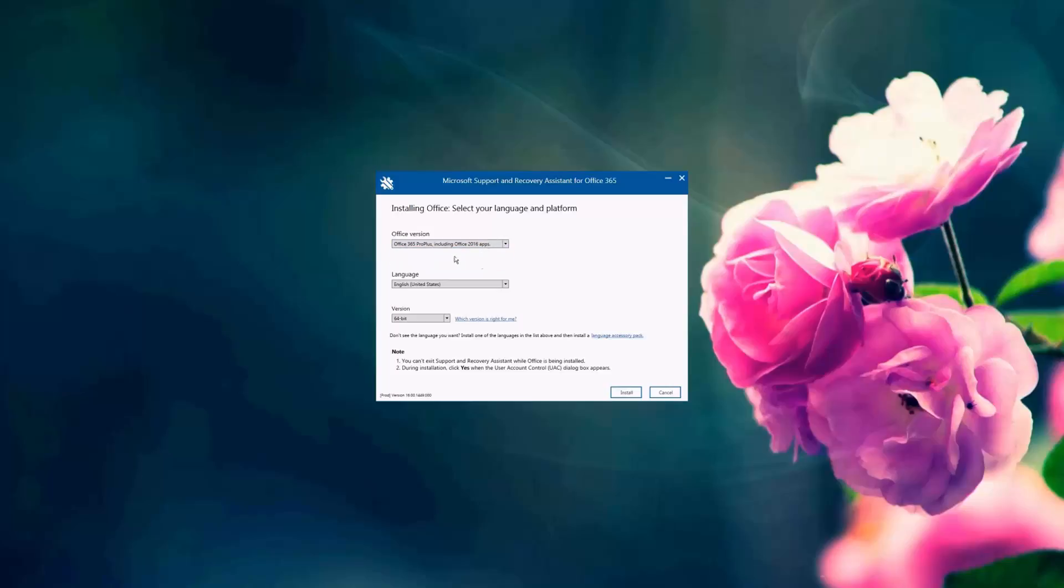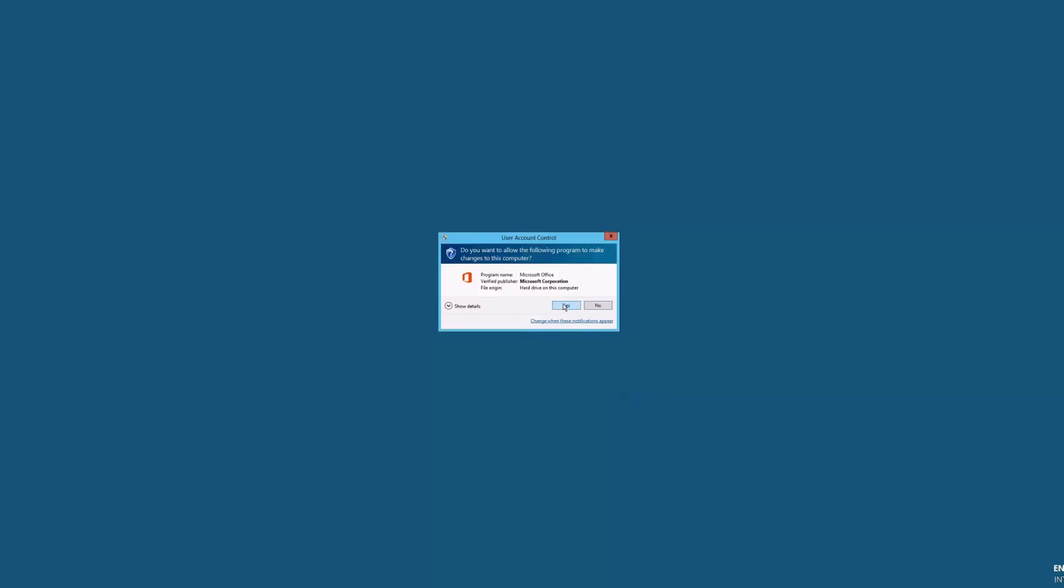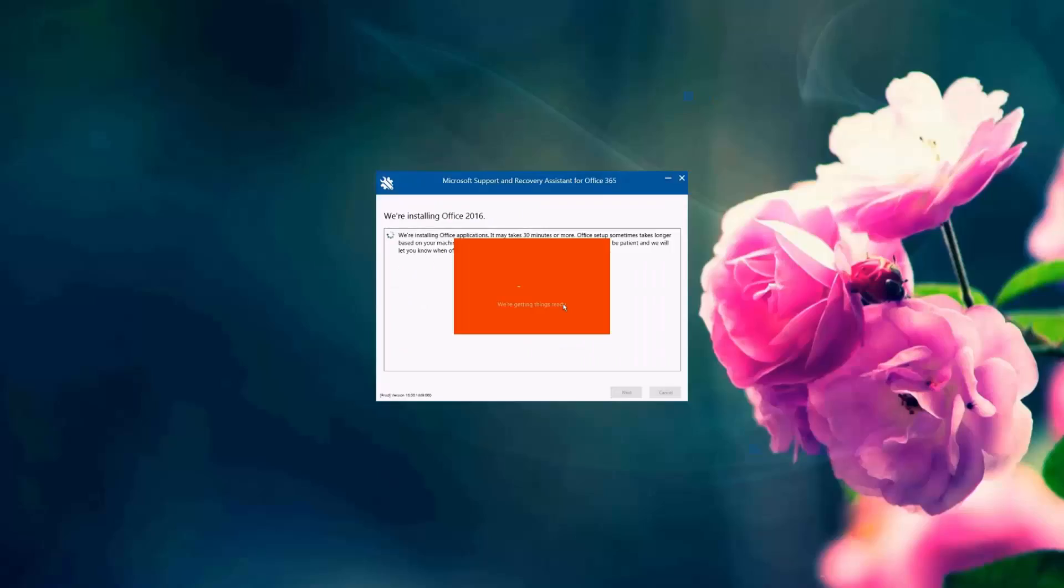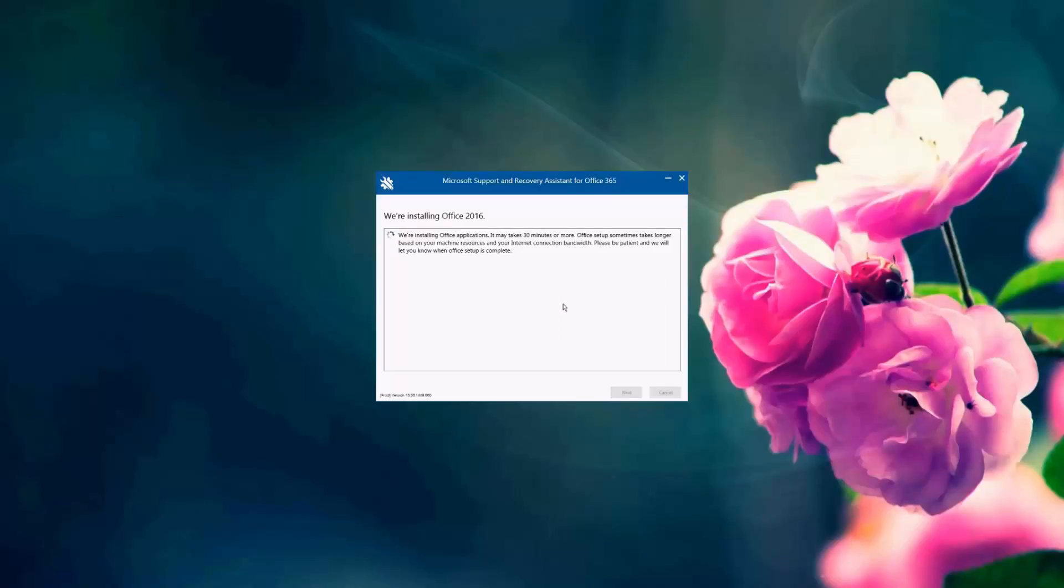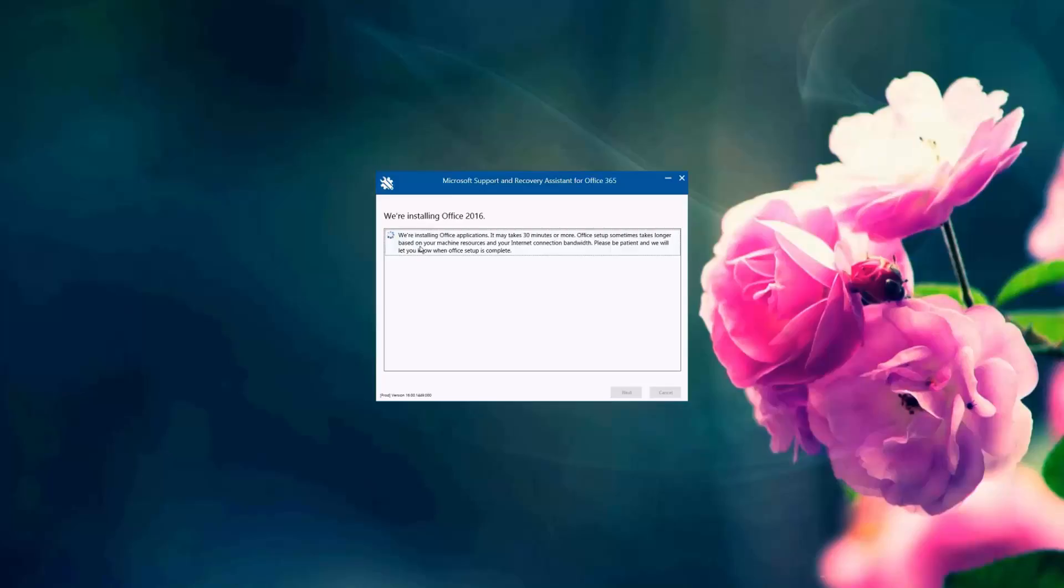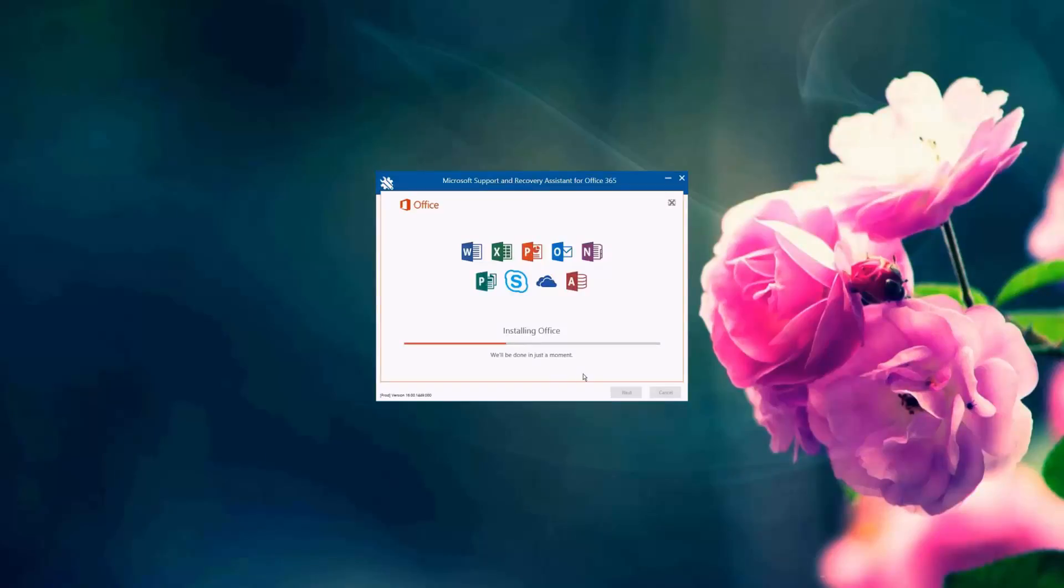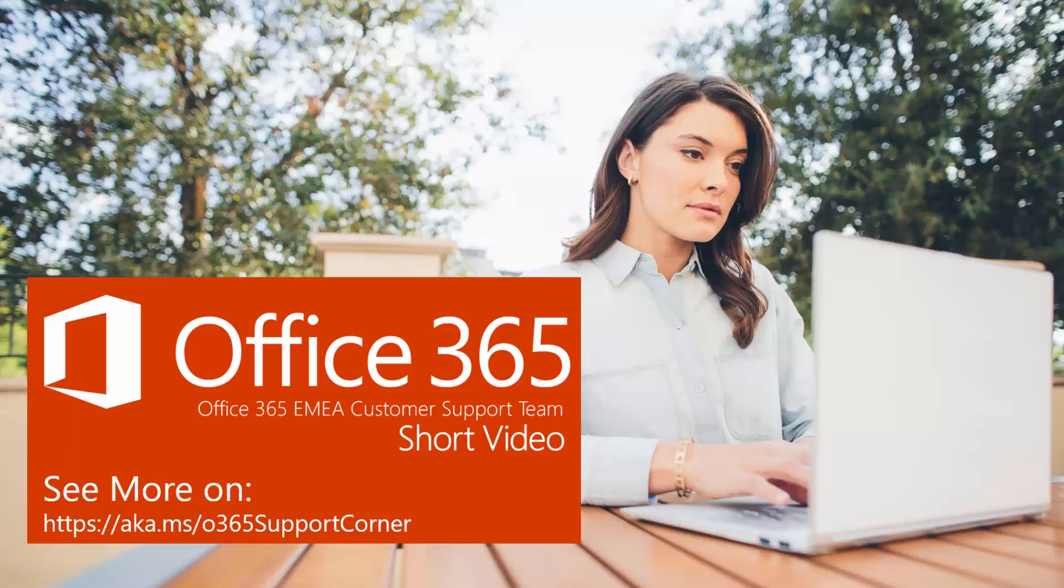So I'm going to keep it at 2016. And it has already updated the language and version information for me. Again, very friendly and easy to use, as you can see. All right. So the SARA tool here is continuing the installation. It's telling us it may take 30 minutes or more for the installation to complete based on the machine and bandwidth, of course. And here the office is installing. All right. So the installation has been completed.